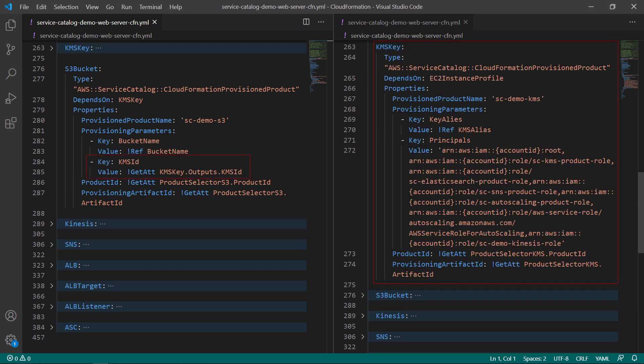The S3 bucket, which is deployed through the provisioning of its corresponding Service Catalog product, requires a KMS ID as a provisioning parameter in order to encrypt any data that enters or leaves the bucket. To fulfill this value, we pass the GetAt function for the KMS ID provisioning parameter, referencing the KMS key resource output.